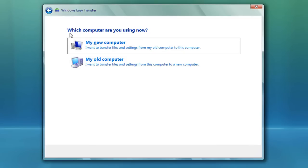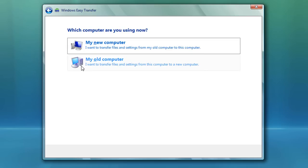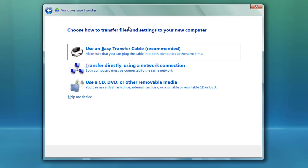It's going to ask you which computer are you using now. If you've already done a backup and say you've restored Windows Vista to a clean install, you're going to click 'This is my new computer', or you can just double-click on the file. But in this case you're going to select 'This is my old computer' so you get the backup of your files.